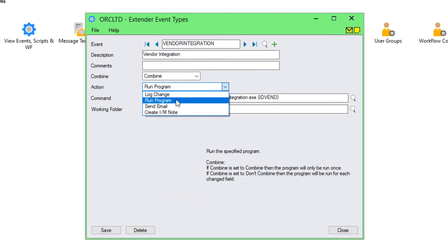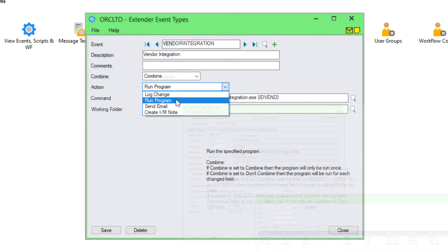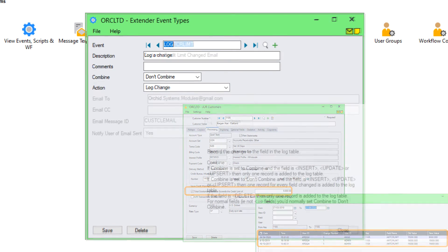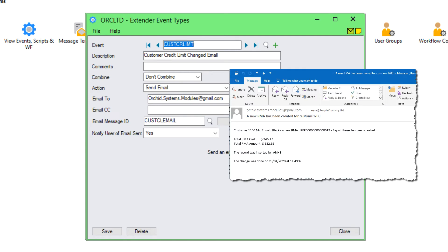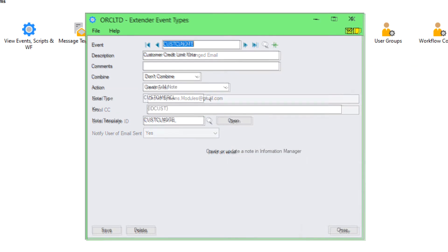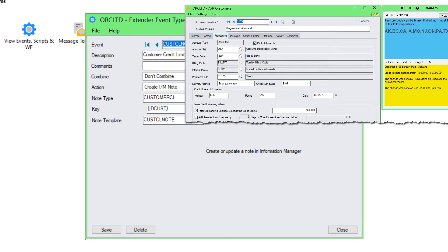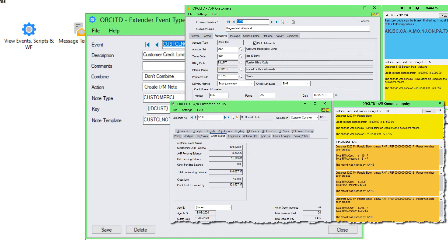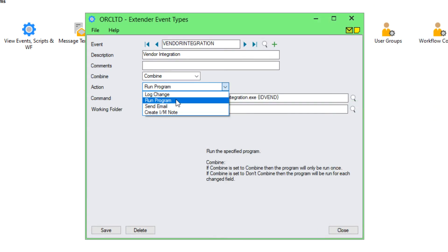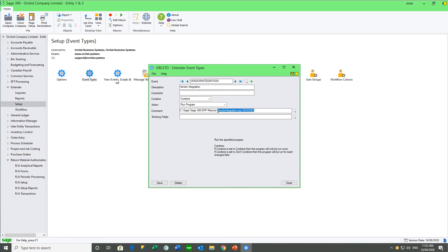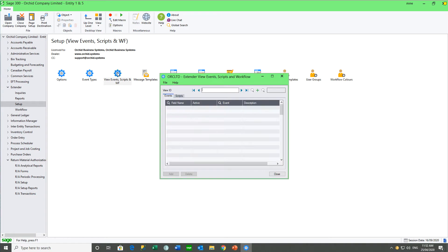These configured events are set up in the event type screen. We've seen examples of: log a change for the credit limit and the RMA complete flag; send an email when the RMA was created or when the credit limit was changed; and create an Information Manager note for the customer credit limit change and the RMA being inserted. The fourth event type is 'run a program' — so when an event happens, a specified external program is called.